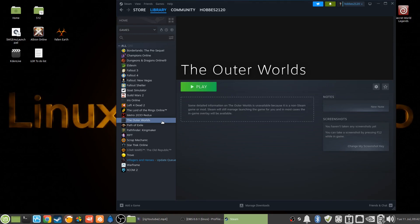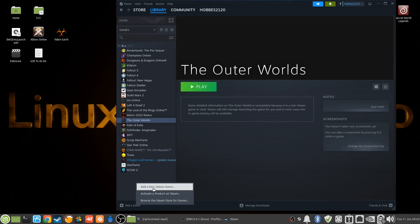All right, so if we go into Steam on The Outer Worlds, you'll notice this isn't one of their titles because I actually had it on my Windows machines before, and once that crashed I moved it over to Linux. Then I added the game through the Add Game button down here to add a non-Steam game.